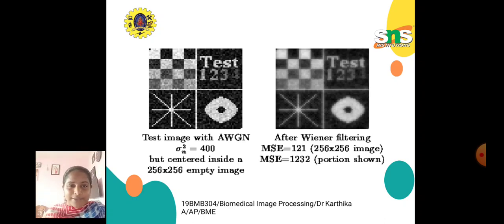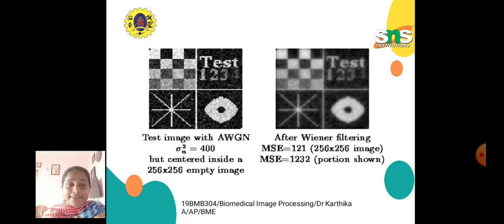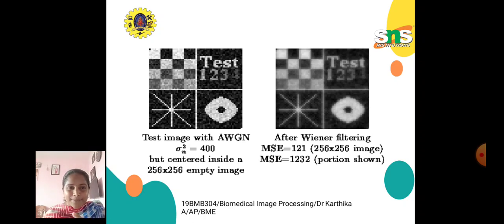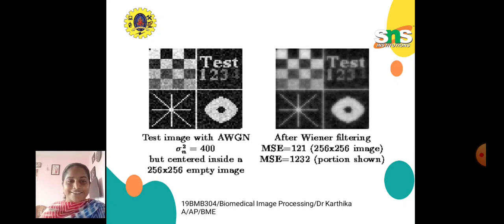Here is an example: a test image with AWGN where sigma-n squared equals 400, centered inside a 256×256 empty image. After Wiener filtering, the mean square error is 121 for the 256×256 image, and MSE equals 1232 for the portion shown. See how an input test image differs after Wiener filtering — the test image with AWGN and after Wiener filtering.